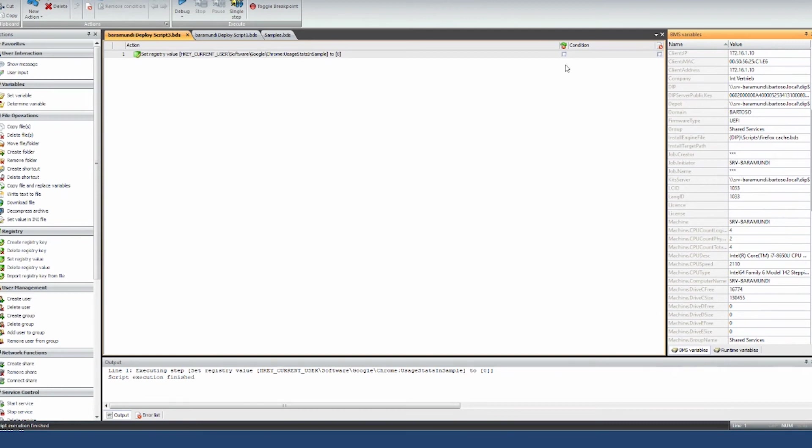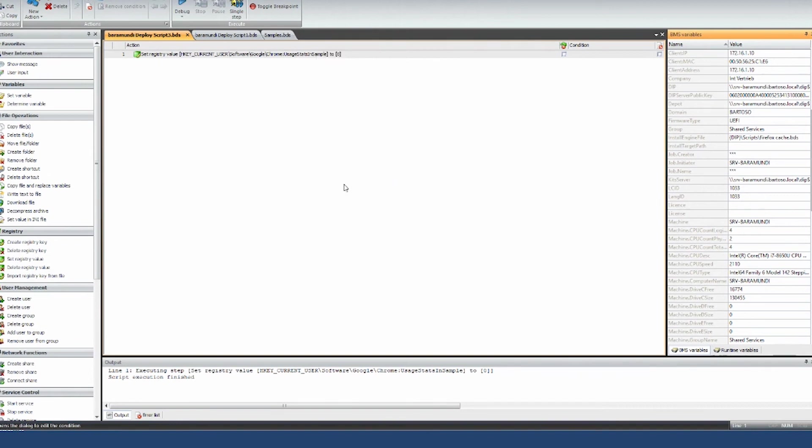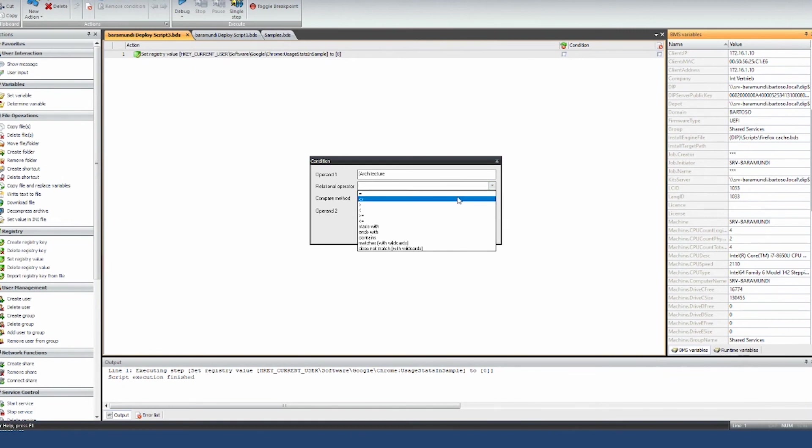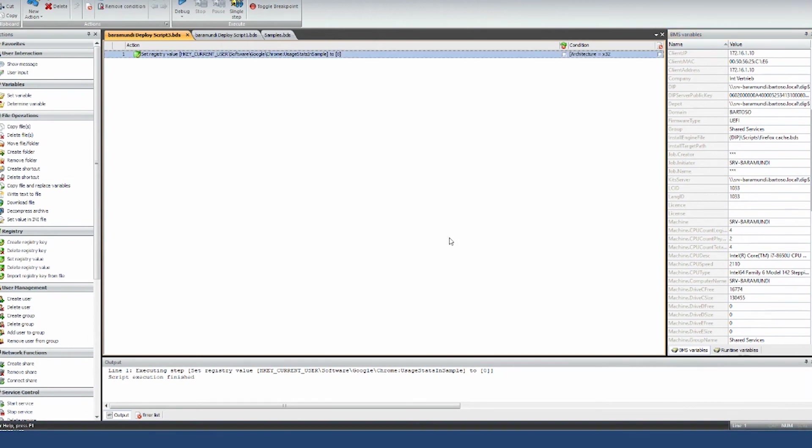And how you do that is here by the condition. So every single command can be executed under certain conditions. Let's say there's a registry key. I only want to change the registry key if it's a 32-bit environment. So I would just say set condition. And for this, I can use the variable architecture. So I would say architecture has to equal X32. And then you hit OK. And so it will only execute on a 32-bit machine. On a 64-bit machine, it wouldn't.